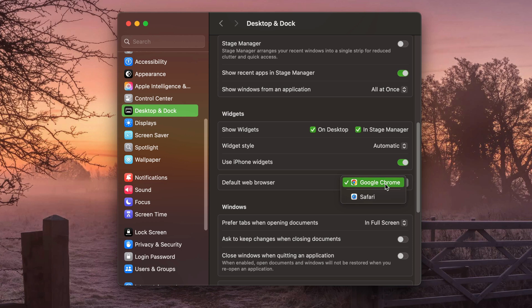So if you have Firefox, Safari, and Google Chrome, you will see these options here. If you have another browser, that will show up here as well.